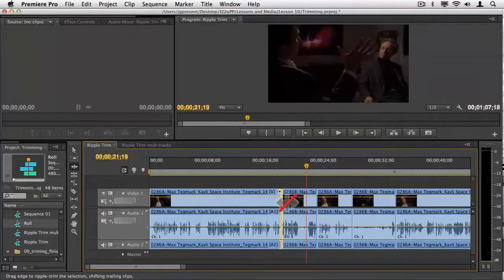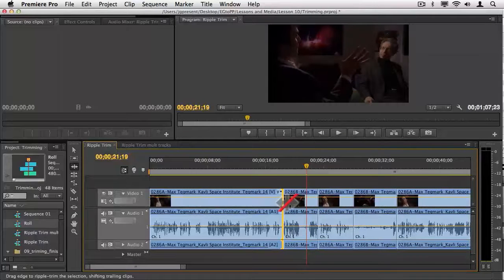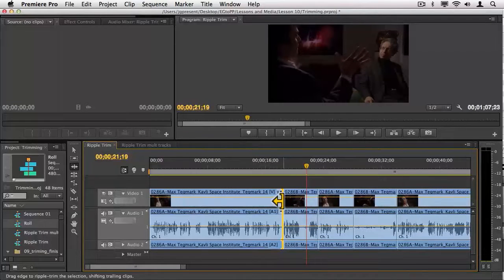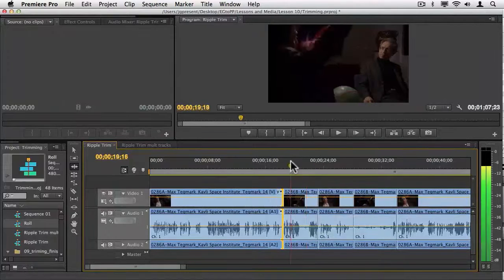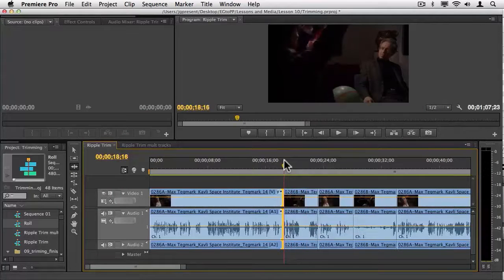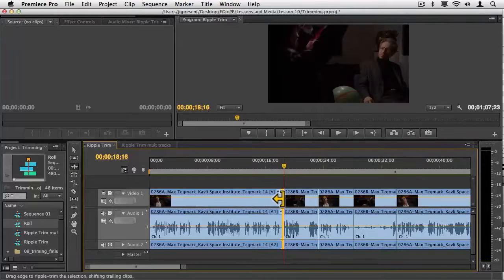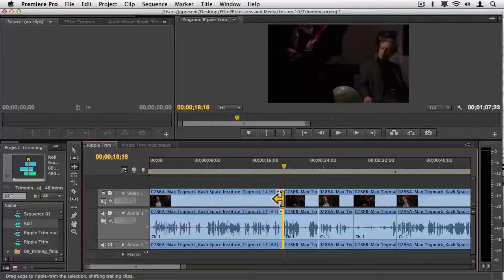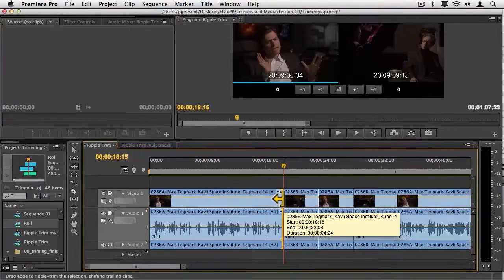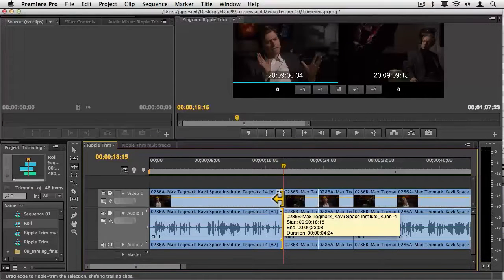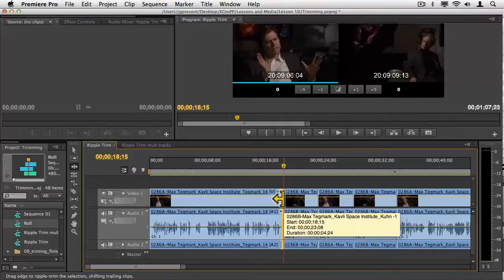This is really nice and allows you to edit pretty precisely, but there are a lot of times where we need to actually see both sides of the edit. For this, I'm just going to double click here, and you can see this opens it up in this trim edit mode in the program monitor.